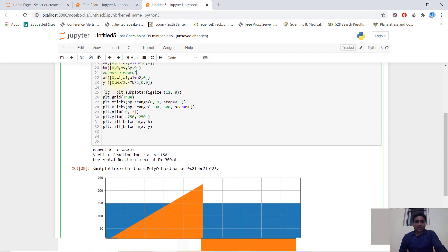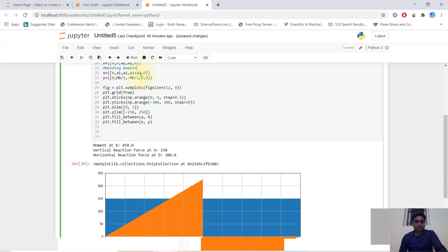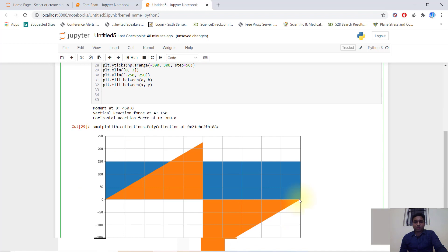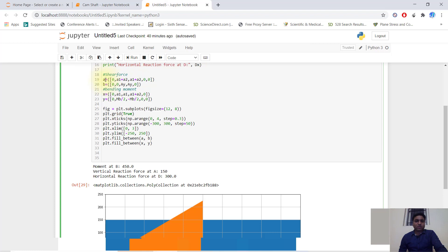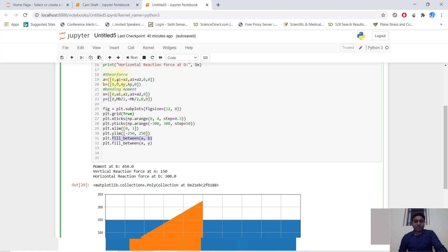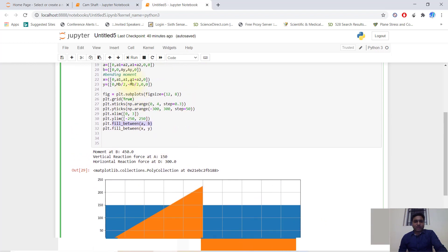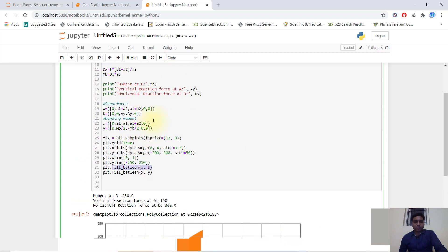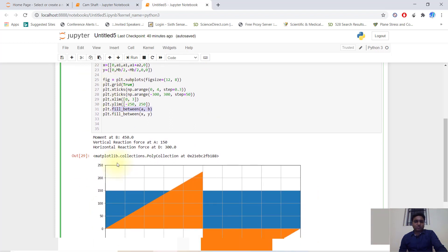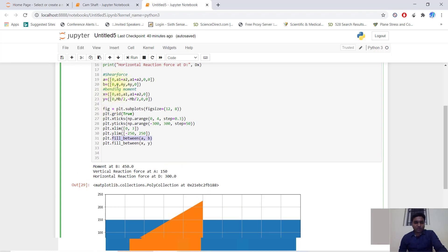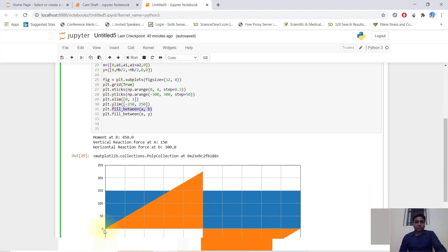For the shear force diagram, I start with coordinate (0, 0), then proceed to a1 plus a2 with value 0. I create the x-coordinate array and y-coordinate array. I plot points: starting at 0, going to a1 plus a2 which equals 3, and the last point returns to (0, 0). The y-values are 0 at both the first two points, then a1 at the third point.